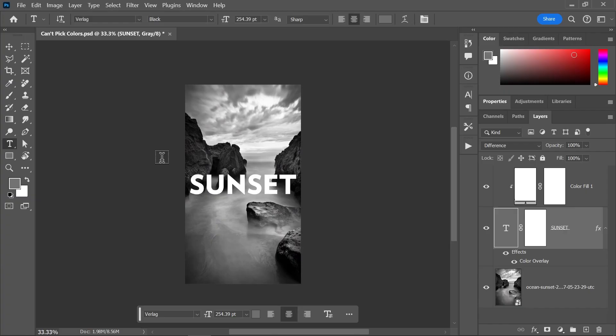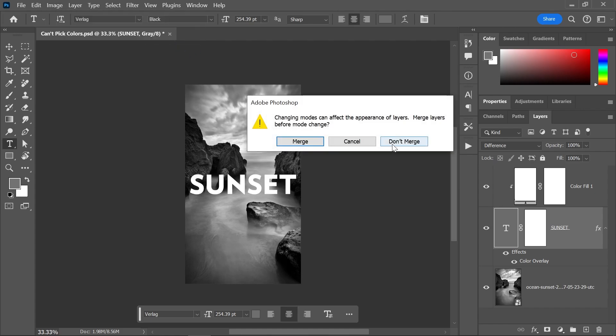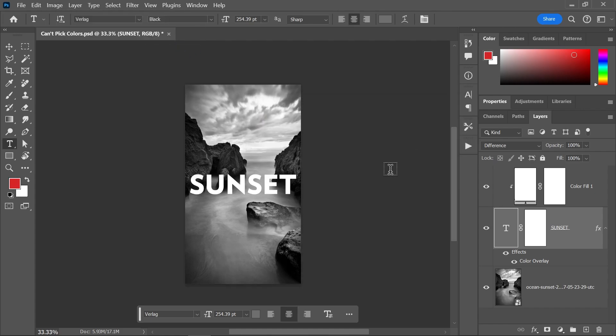Dude, first of all, make sure the color mode is correct. Go to image, mode, and choose either RGB or CMYK color.